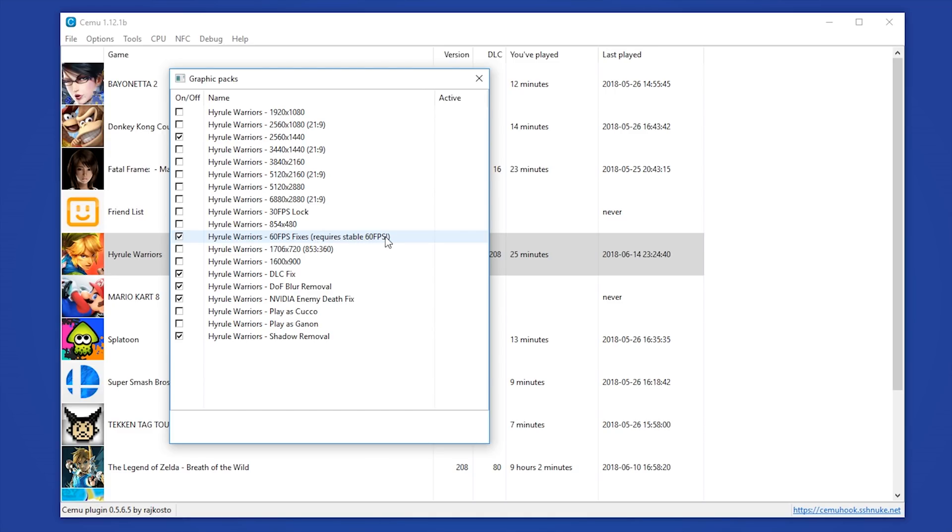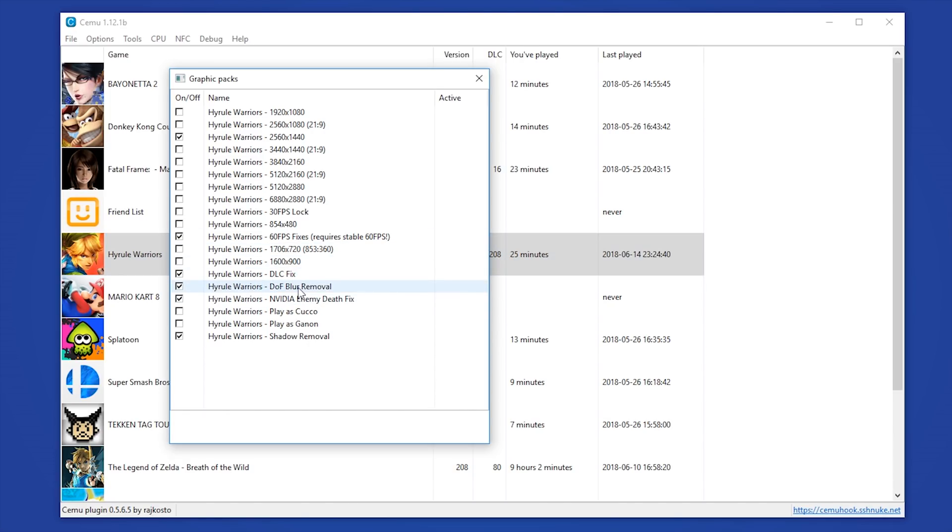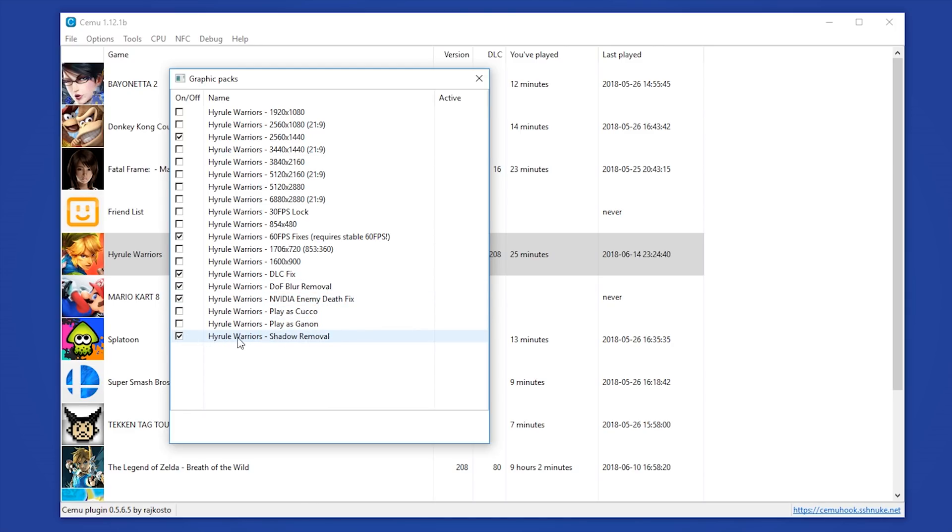I am also going to be showing you this 60fps fixes graphics pack. This pack requires you to maintain 60fps or you will experience slowdown. Alternatively, I would recommend using this 30fps lock graphics pack right here to lock your game to a steady 30fps and not use the 60fps pack. I am also going to use DLC fix, this is required in order to fully use the DLC. I am also using DOF Blur Removal, NVIDIA Enemy Death Fix, this removes the horrible green glow that happens when you kill enemies when using an NVIDIA GPU.